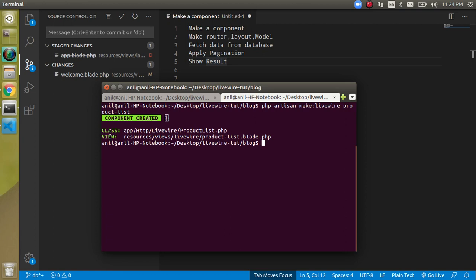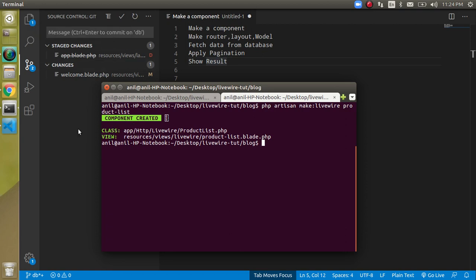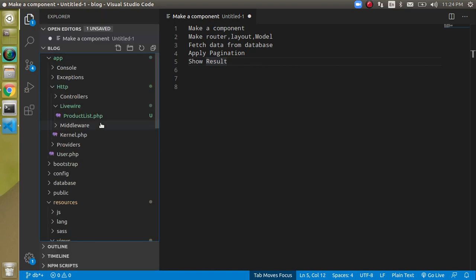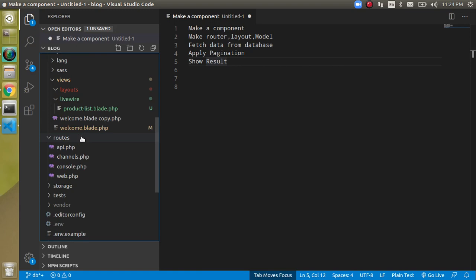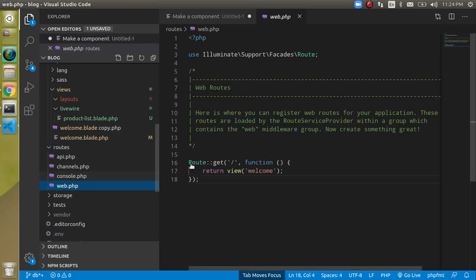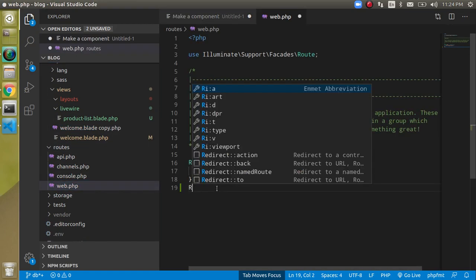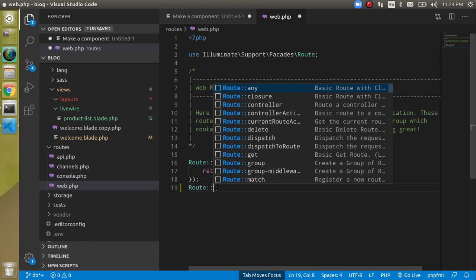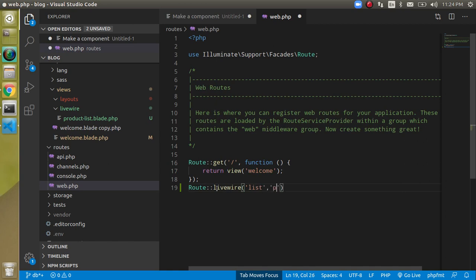This is very similar to the controller. Now we have to define a route. Let's go to web.php and make a simple Livewire route. Define a route name of list and our component name will be product-list.